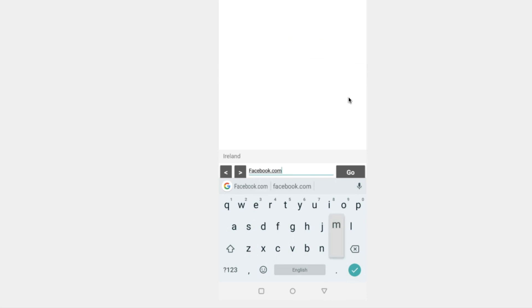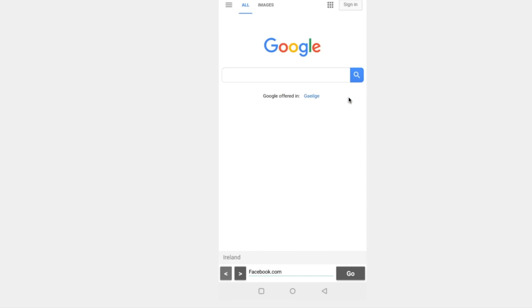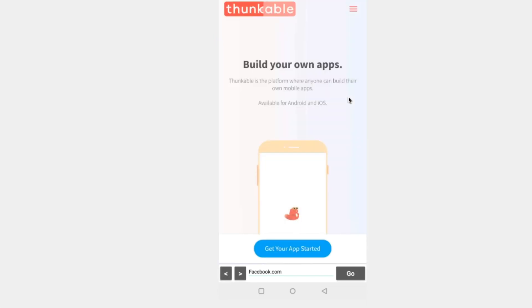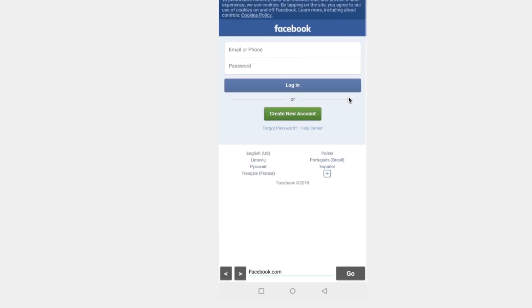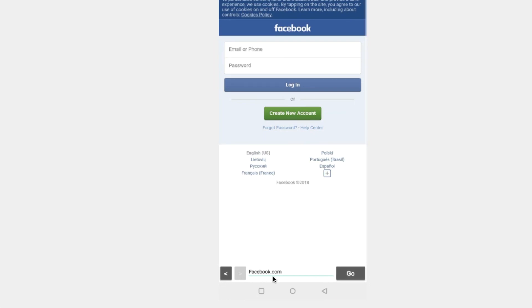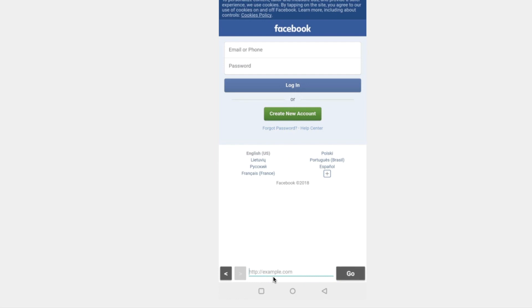Okay that's great now we can use the back button to go back to google we can go back to thunkable and now we can start going forward again through the other pages when we run out of pages and we've got to back to facebook.com the for button is disabled like this it's grayed out and we're no longer able to go forward through the list of urls.